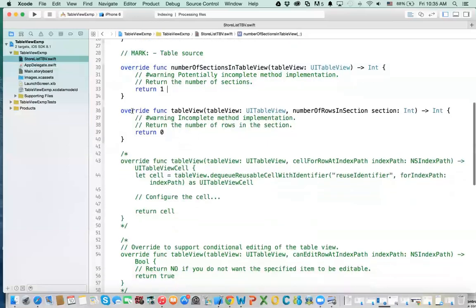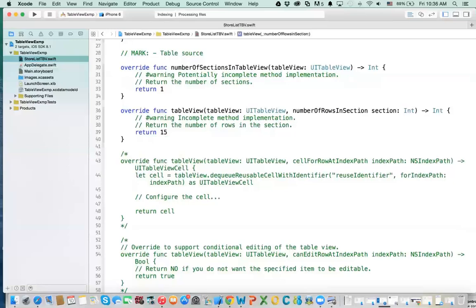The other important method says: how many rows do you want in each section? You receive the table view and the section, and you tell it how many rows you want for that section. We have only one section, so it doesn't matter. I'm going to return 15 rows.